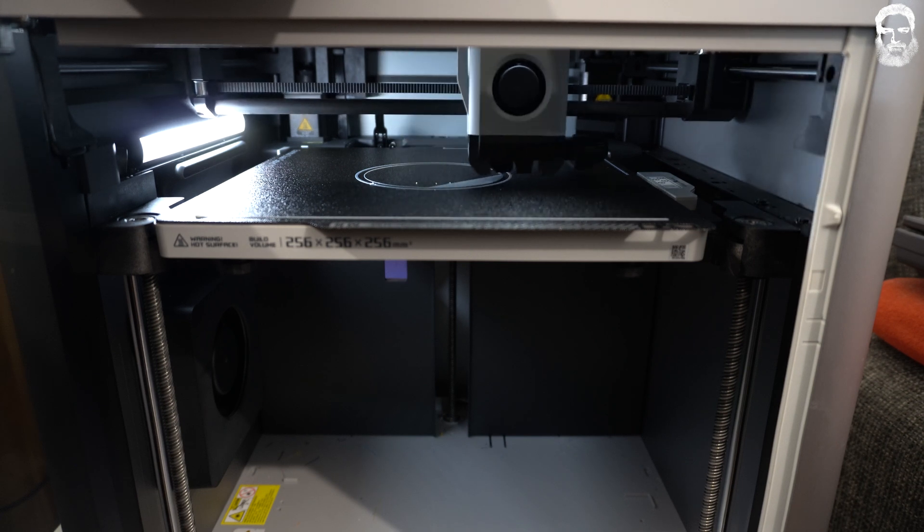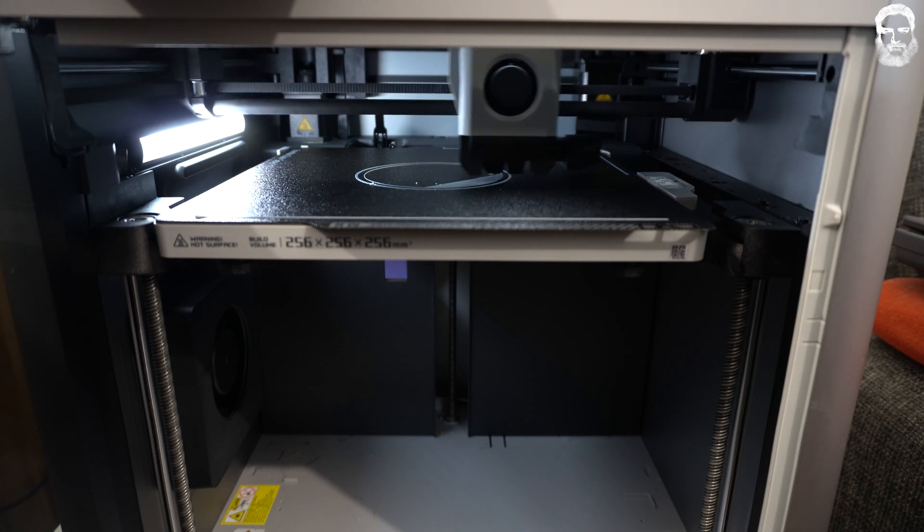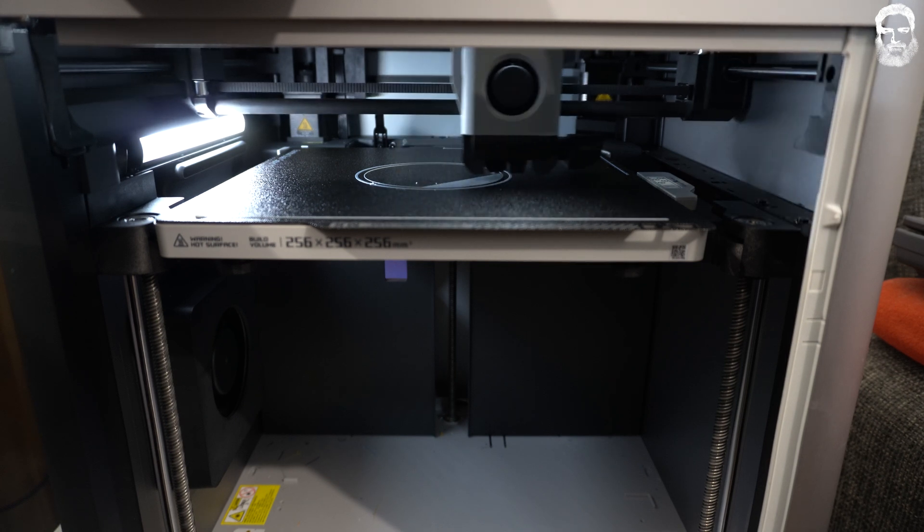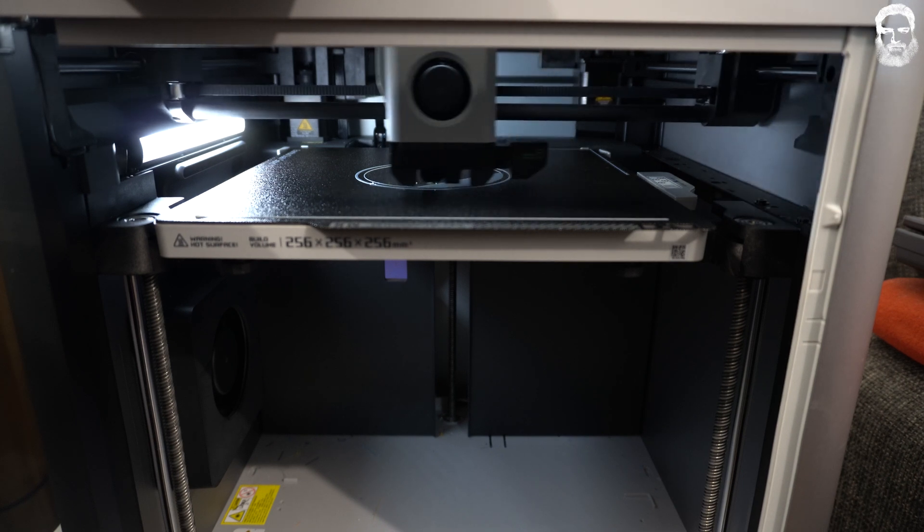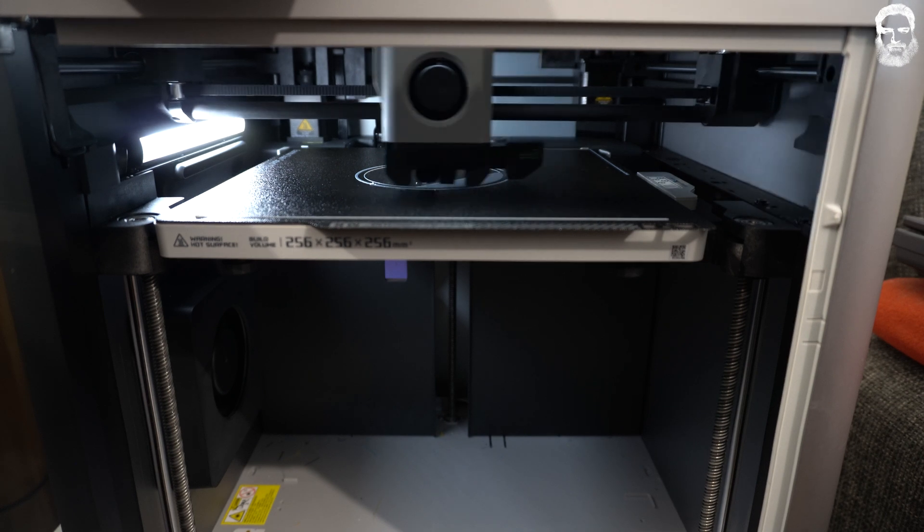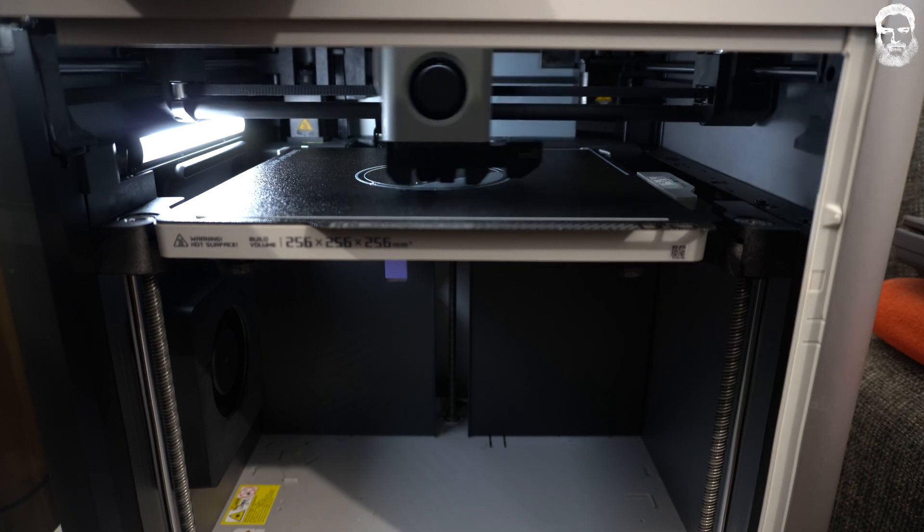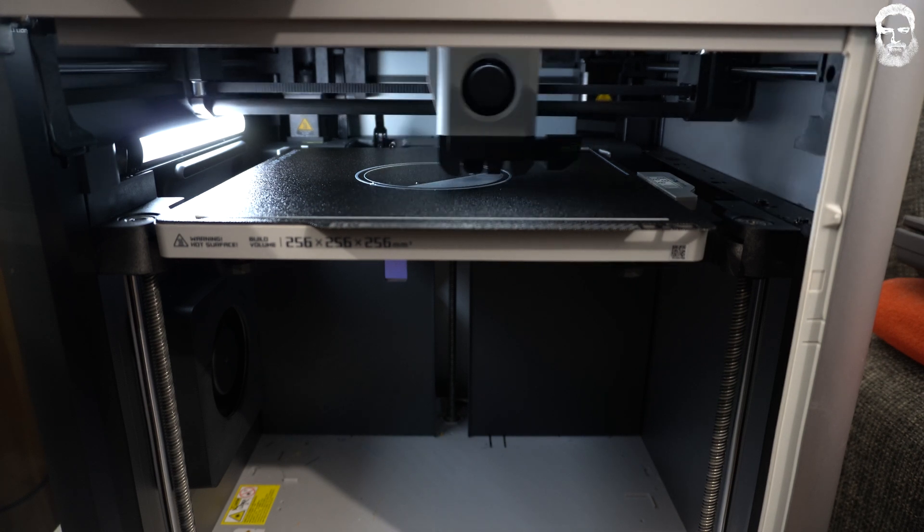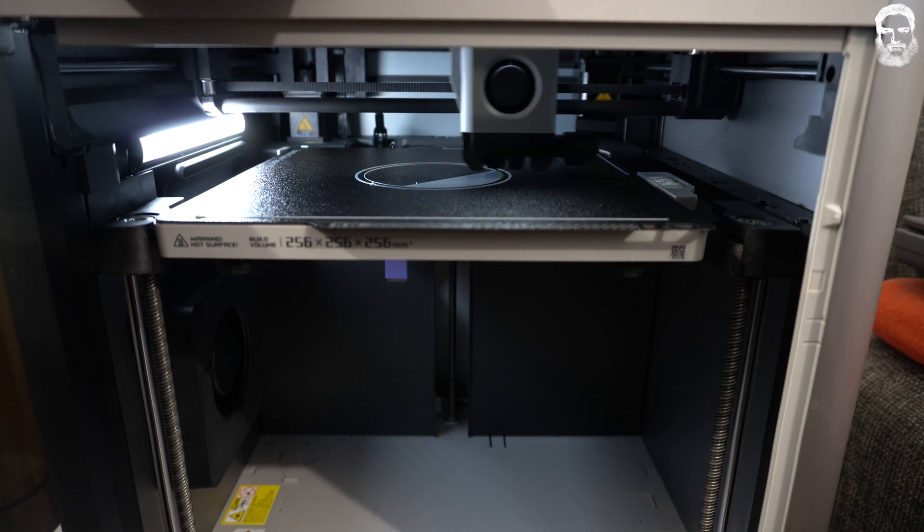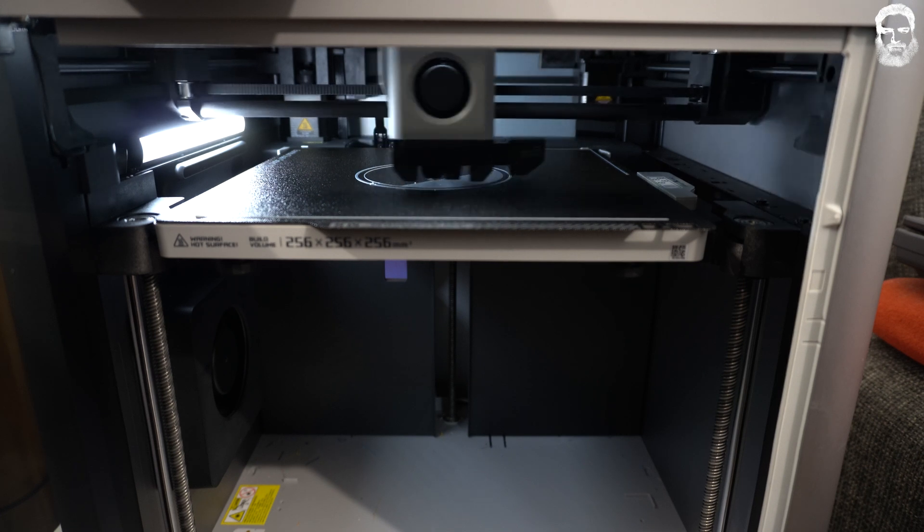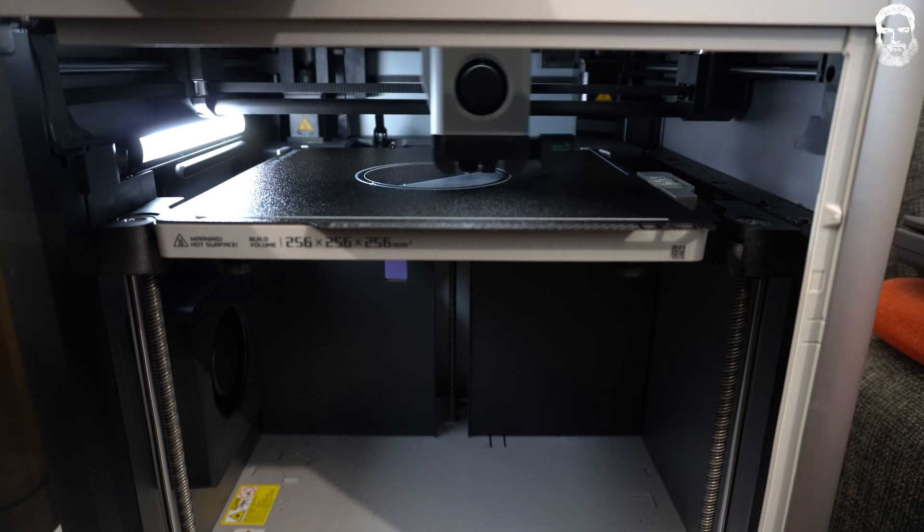So that's the video for today. I just want to present you my Simplify3D profile. I googled and there was none, so I made one. Hope you enjoy it. Happy printing and come back, because if I figure out how to use the AMS in Simplify3D, I'll post you an update. Wish you all the best, stay safe, and bye bye.